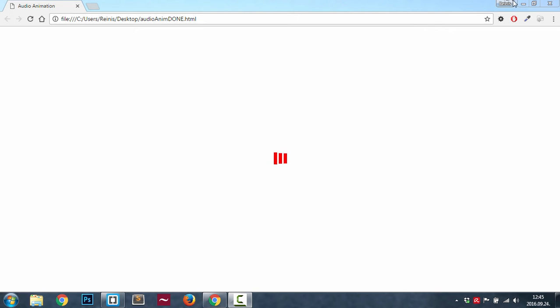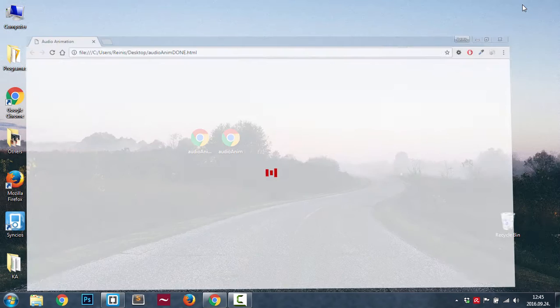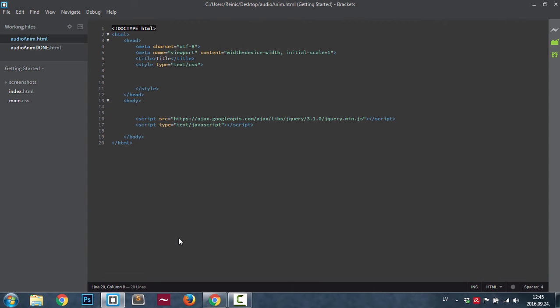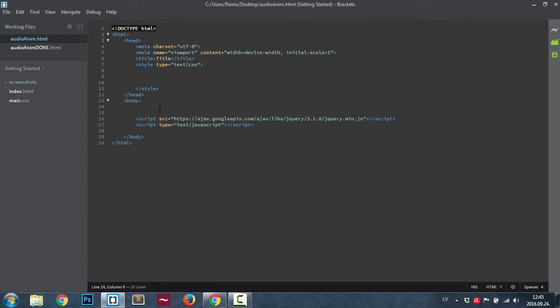Okay, here we have a blank HTML document as always. Let's start with our HTML first. Let's place a div, give it a class.